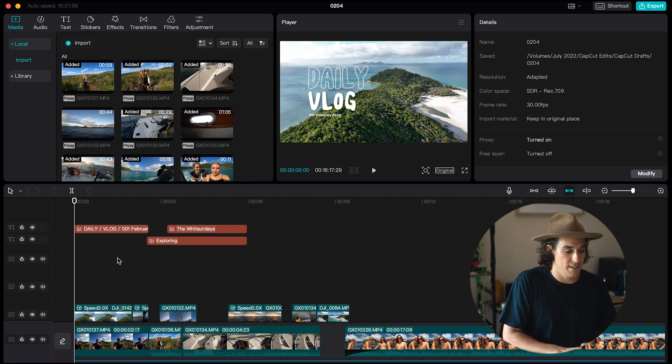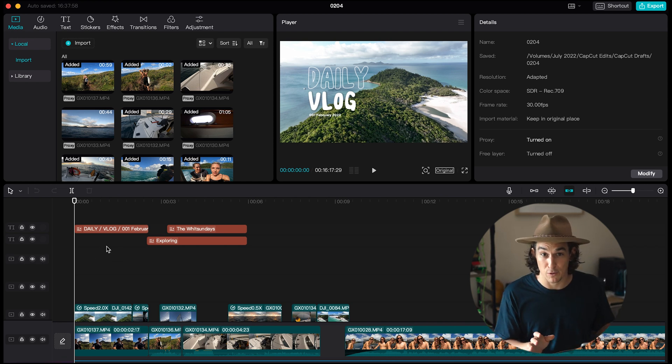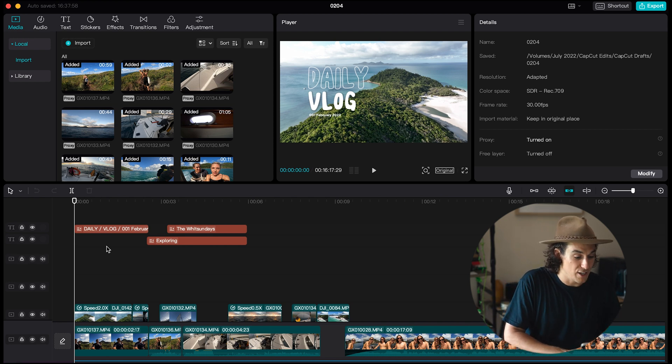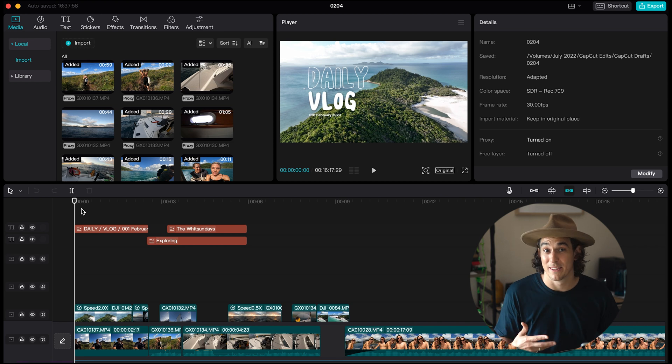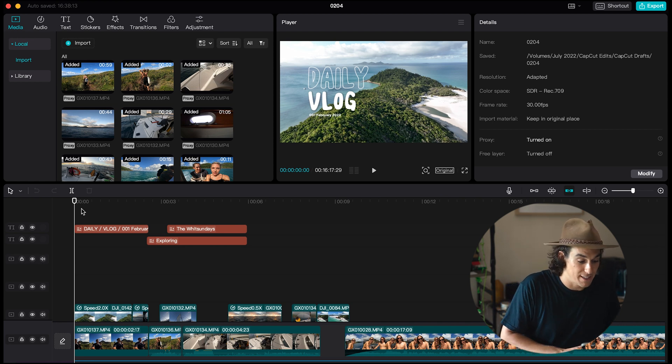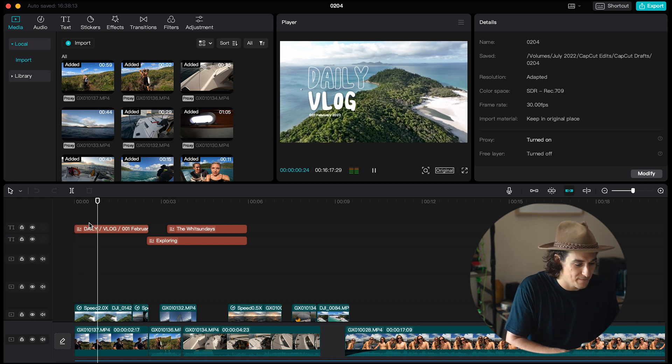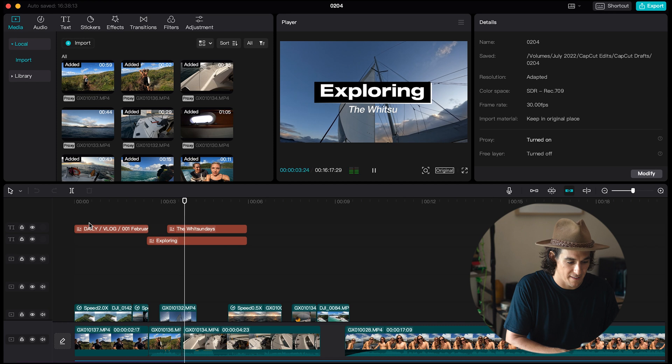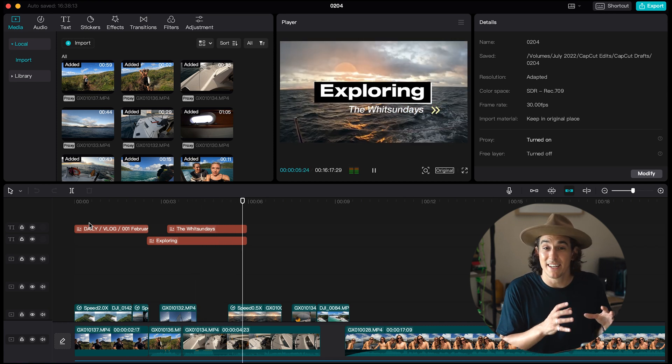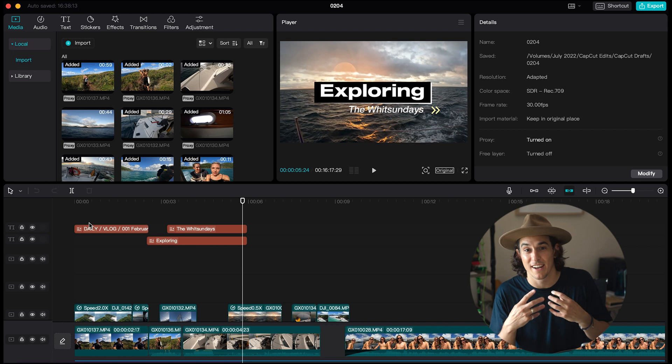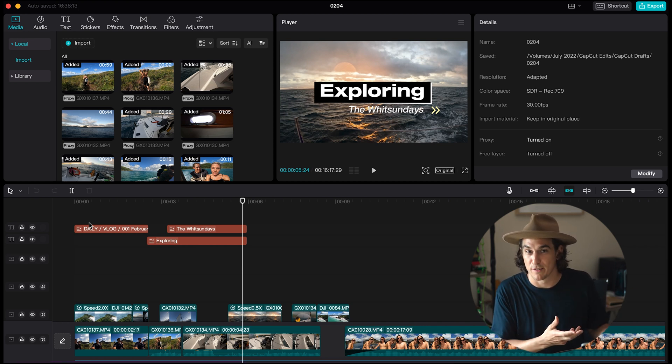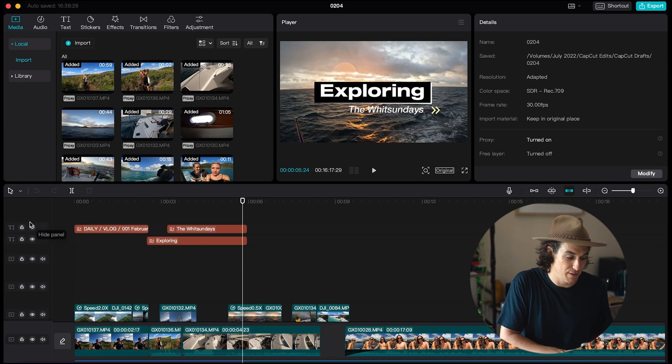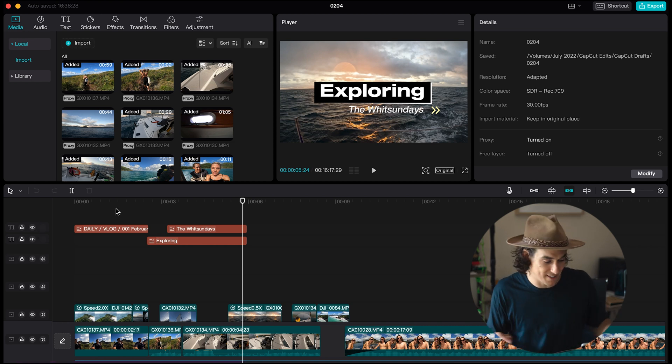So jumping straight into CapCut I've got this vlog edit that I've already started open here and I just want to give you an insight into how some of these texts look and feel. So very simple I'll just press play. Immediately I think using text like this is super captivating and it just straightaway communicates what this video is about. This is a daily vlog and we're exploring the Whitsundays.